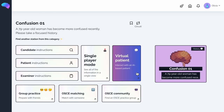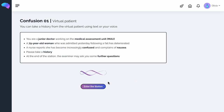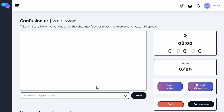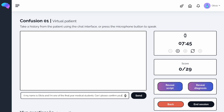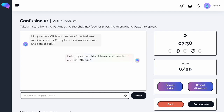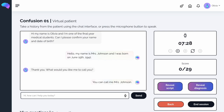If you are practicing alone but are looking for a way to simulate the real OSCE, try out the virtual patient button. Here, you can communicate with our AI-powered patient by typing or speaking. You can see I'm introducing myself and asking for the patient's name and date of birth, just like I do in real life. I'm then confirming what the patient would like to be called. To practice with your real voice, click the microphone and begin speaking.